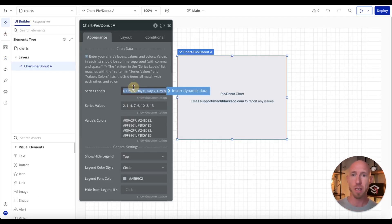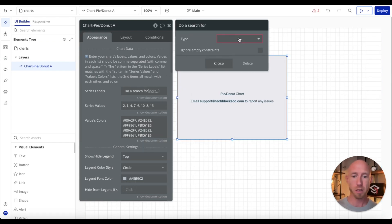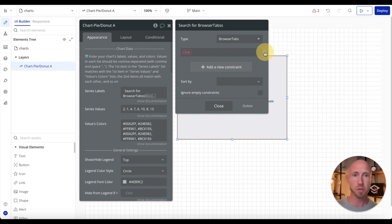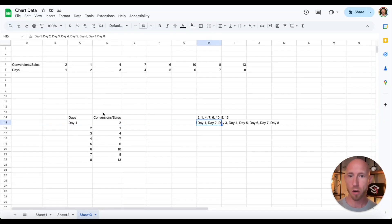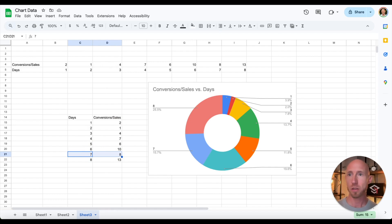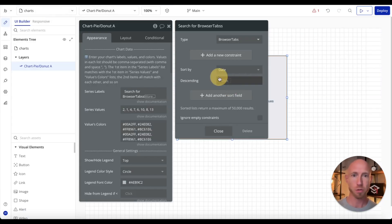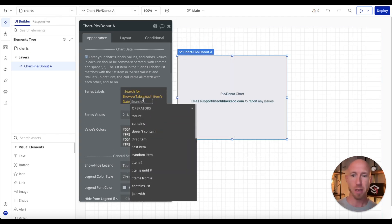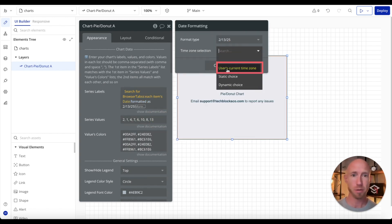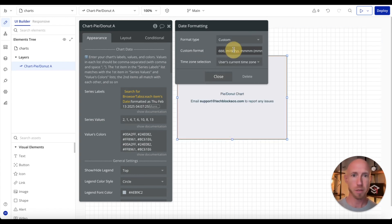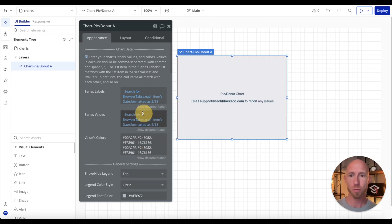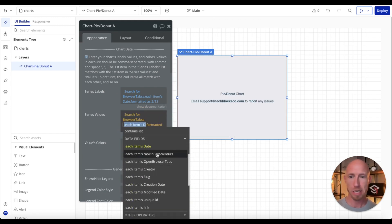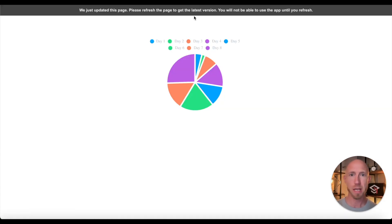That's the data that we're going to be putting in here. So let's go and we'll do a search for the browser tabs. You're going to want to make sure that you sort these things according to this date. We'll take each item's date in this case, and we're going to format it. If you're using dates as labels, here's a decent way to do it. Custom, and here we'll just go month day. Since we already have that sort value in here, we'll do that. And then we'll just go straight for instead of each item's date, each item's new in the past 24 hours, and we'll just leave the colors as is.